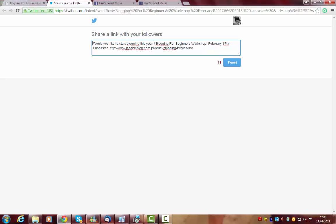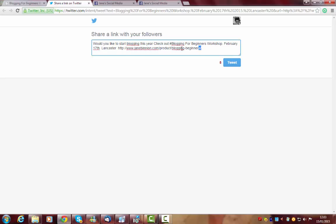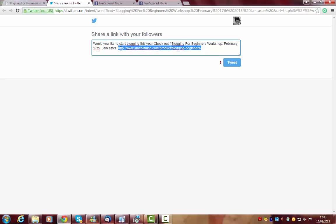Yes, yeah. Check out. Okay, now what I want to do, I've decided I want to shorten this link.